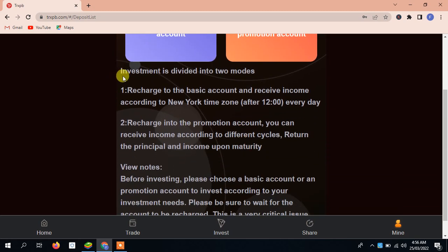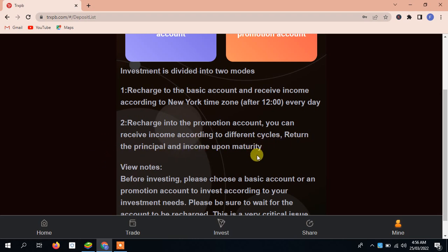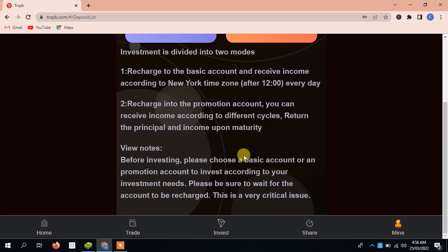Investment divided into two modes. Recharge the basic account, receive income according to the New York zone time after 12 every day. Second one is recharge the promotion account, you can receive the income according to different second return, the principal and income upon maturity.